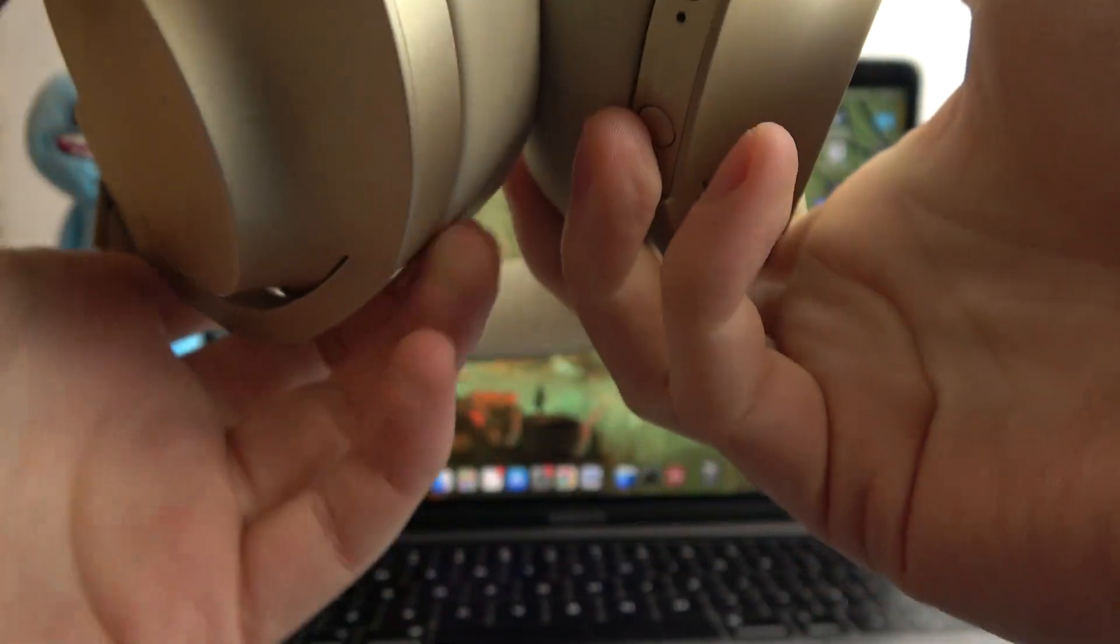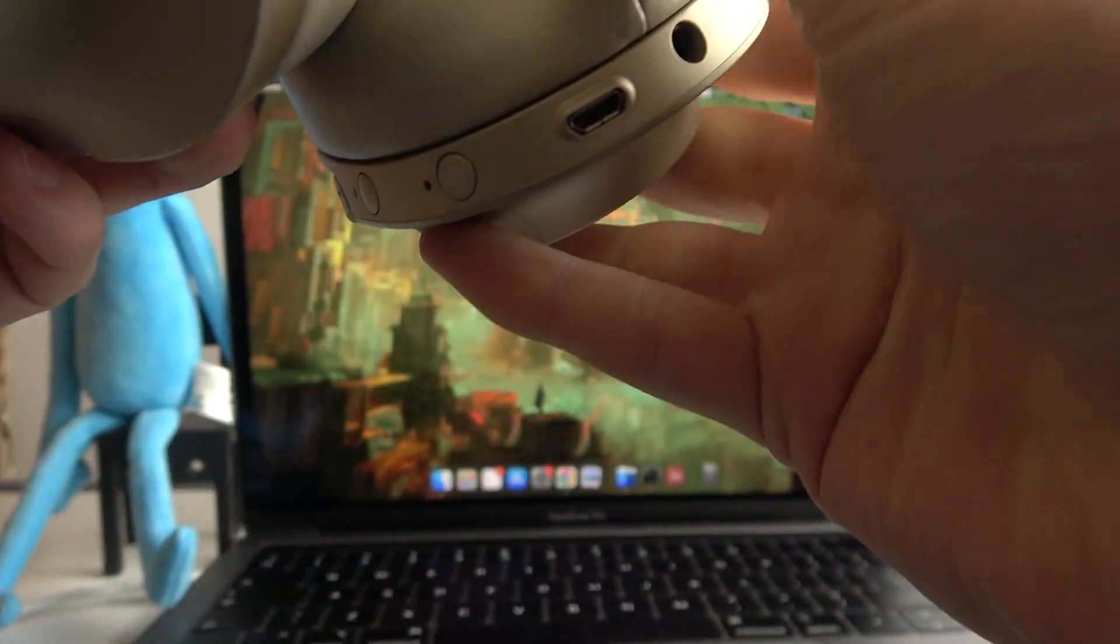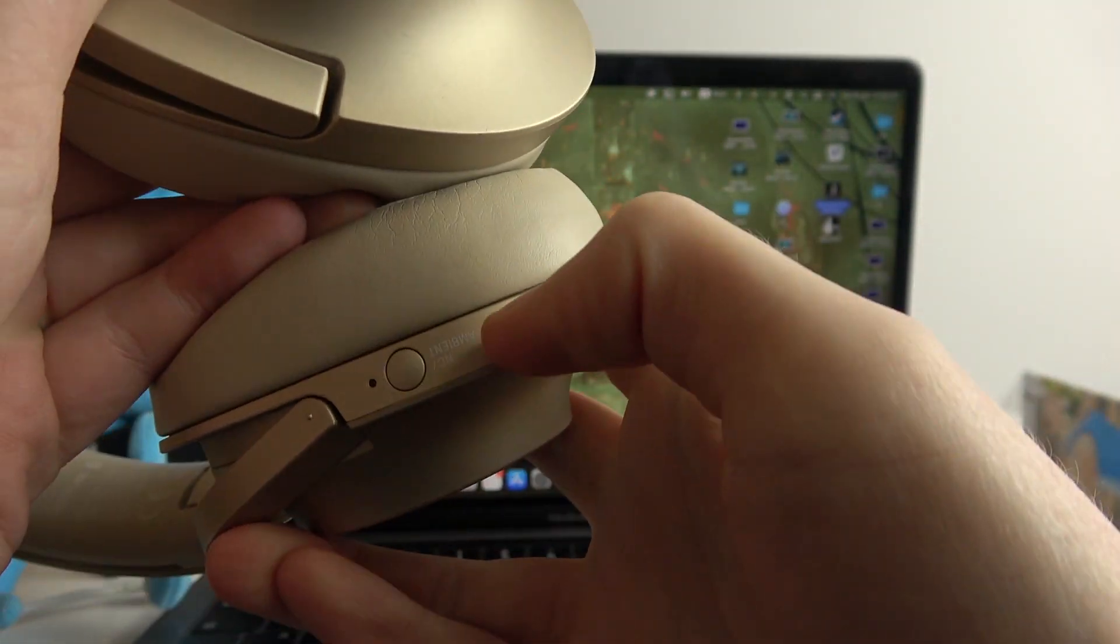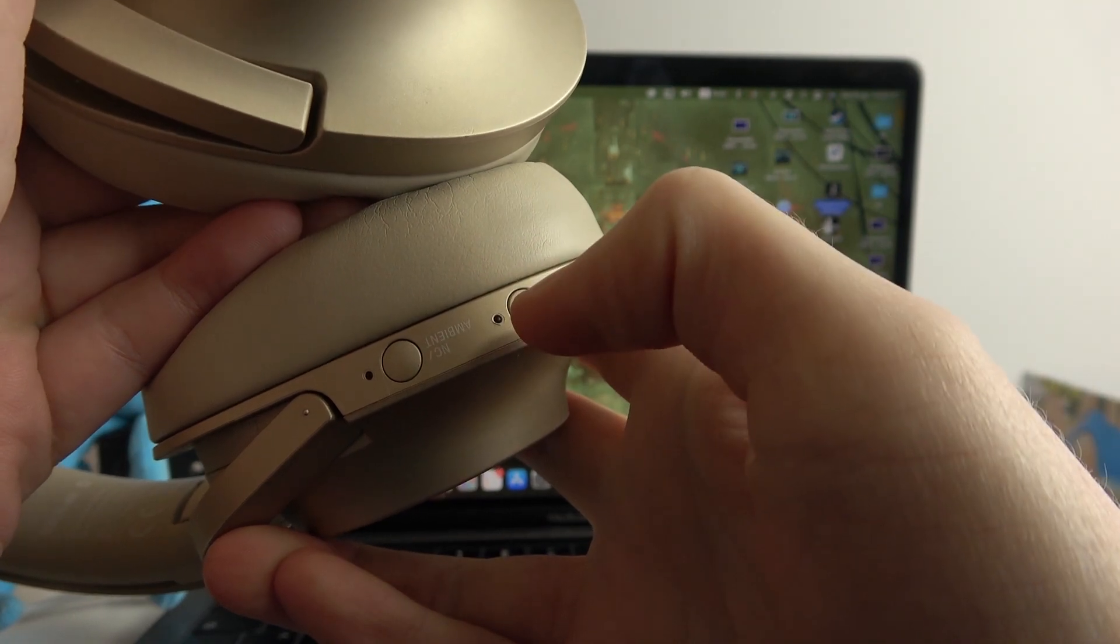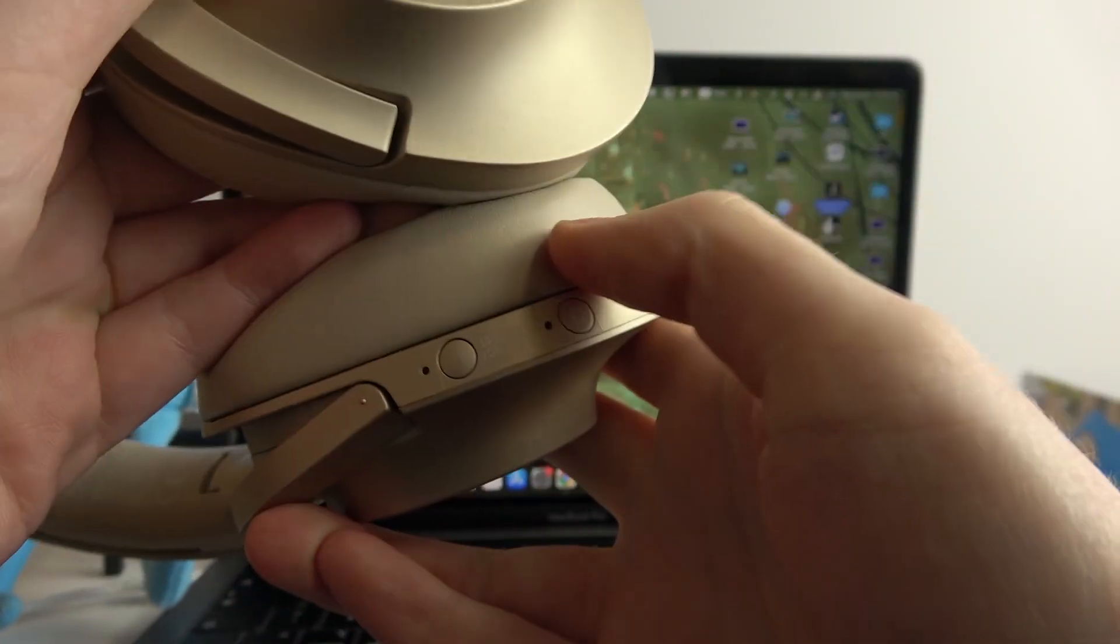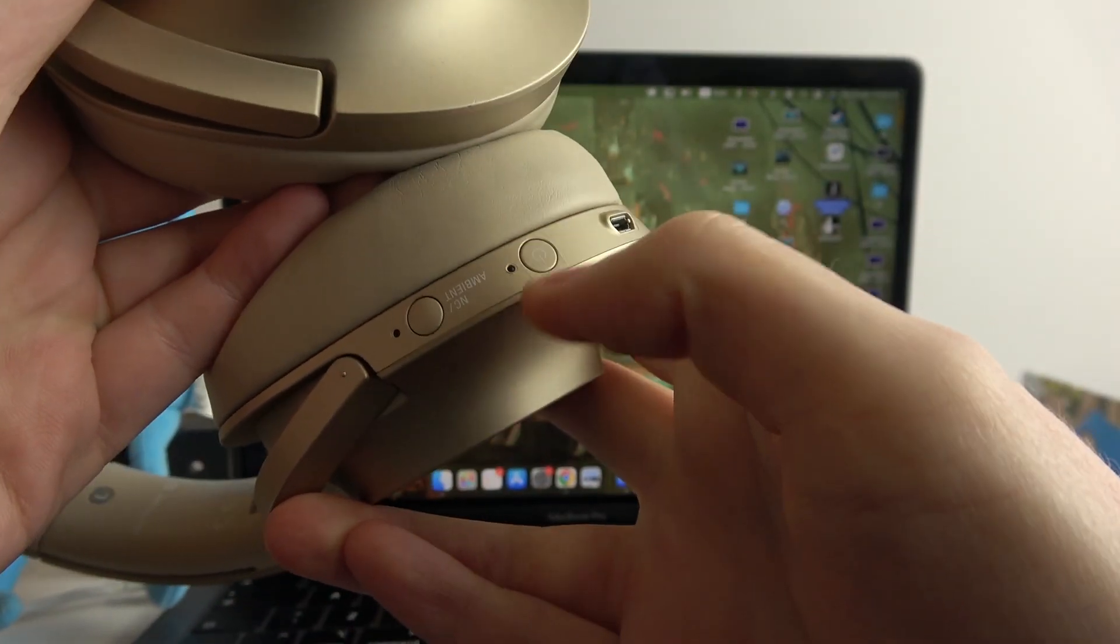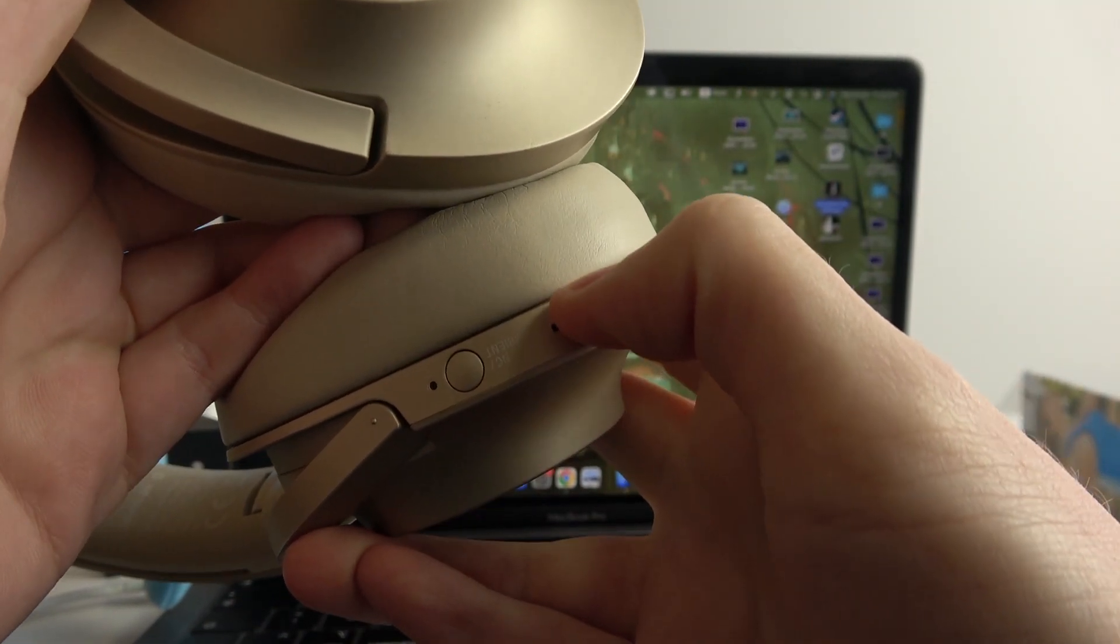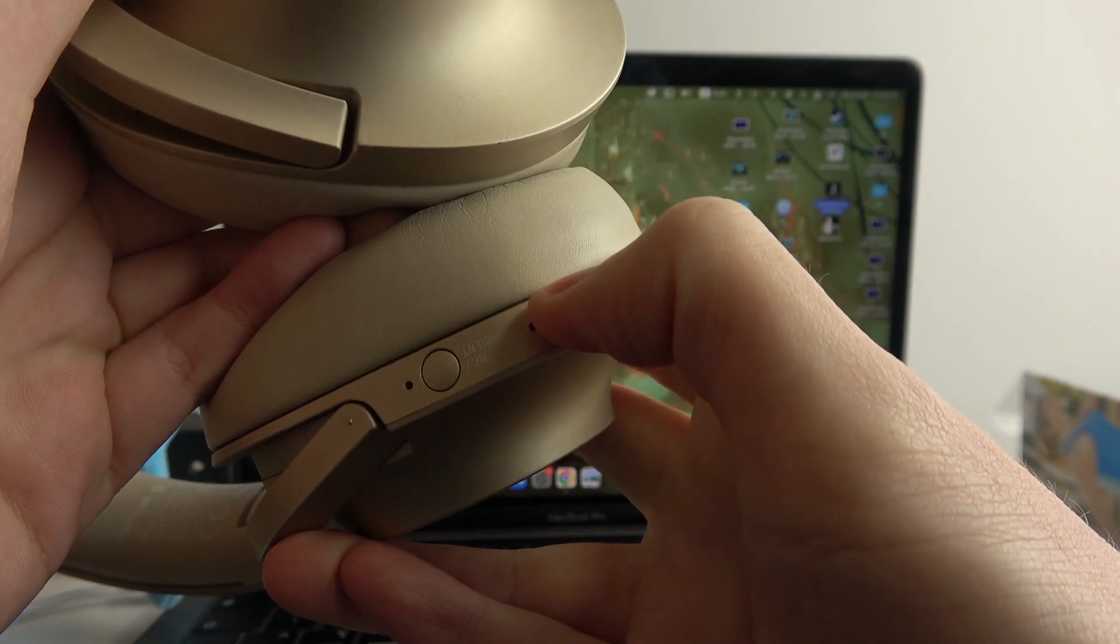To do this first we'll need to look on the left headphone and turn on the headphones. There's a power button right here, hold it for a few seconds.